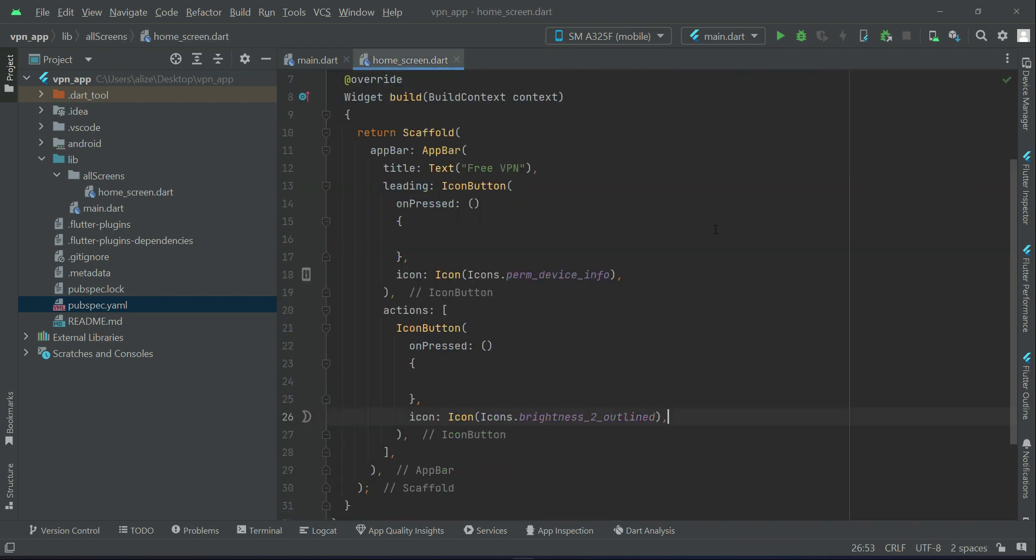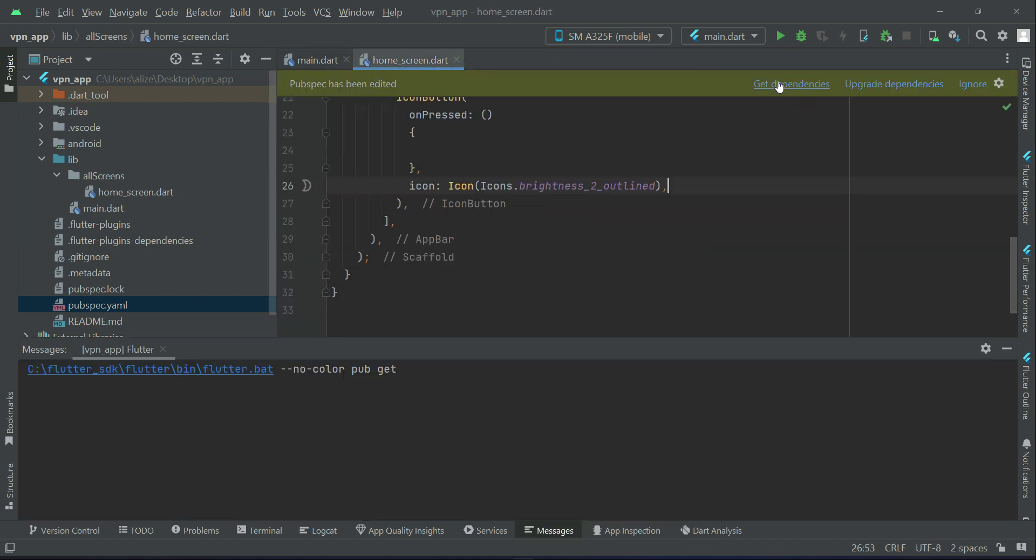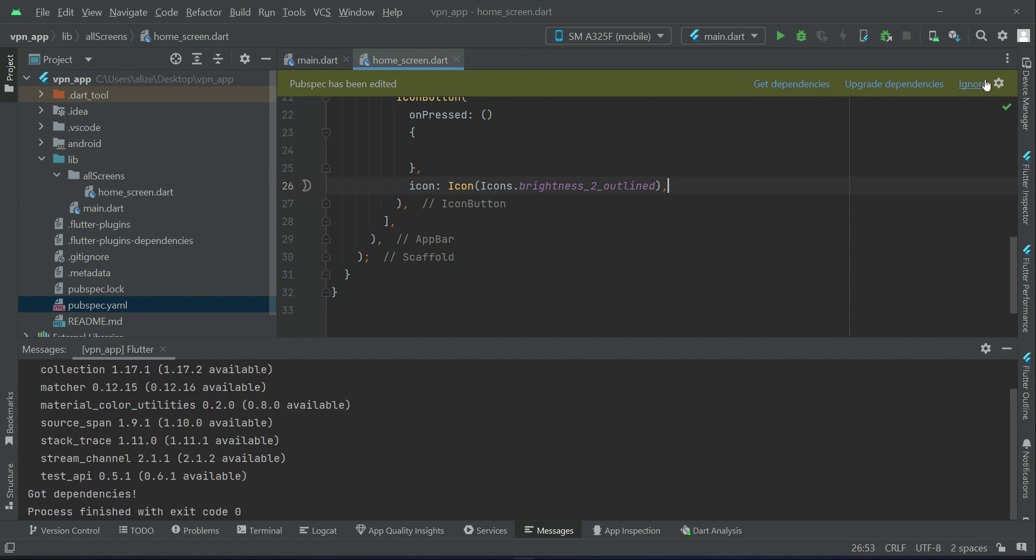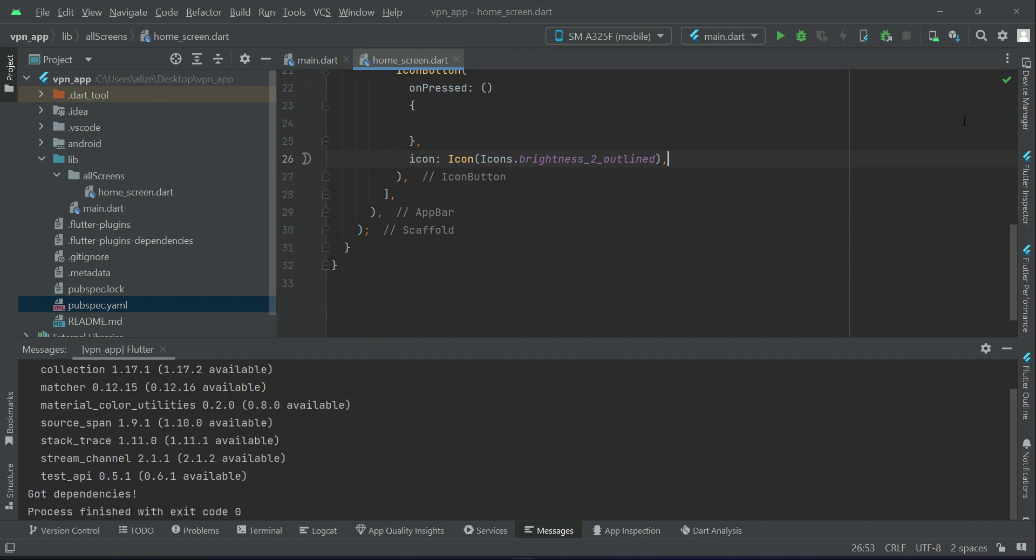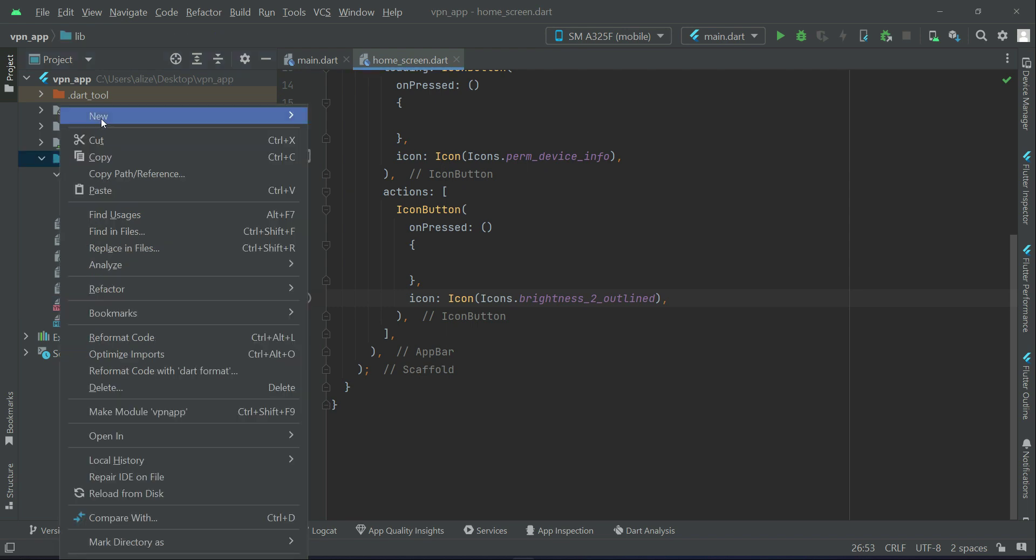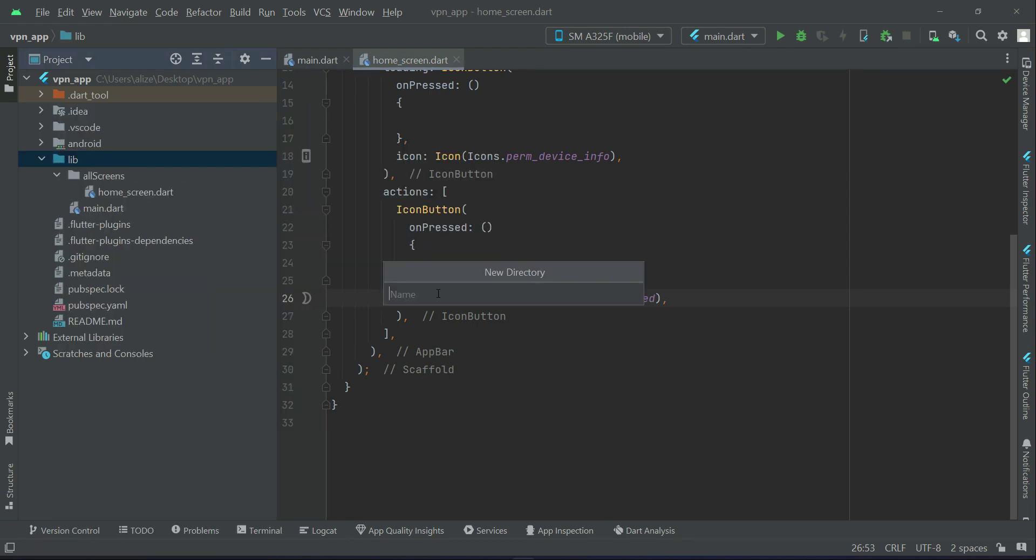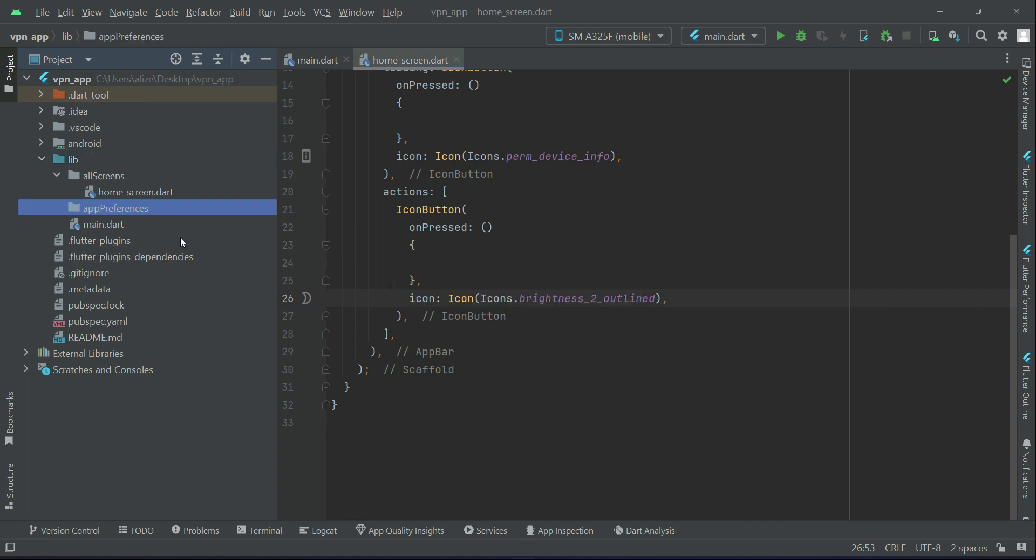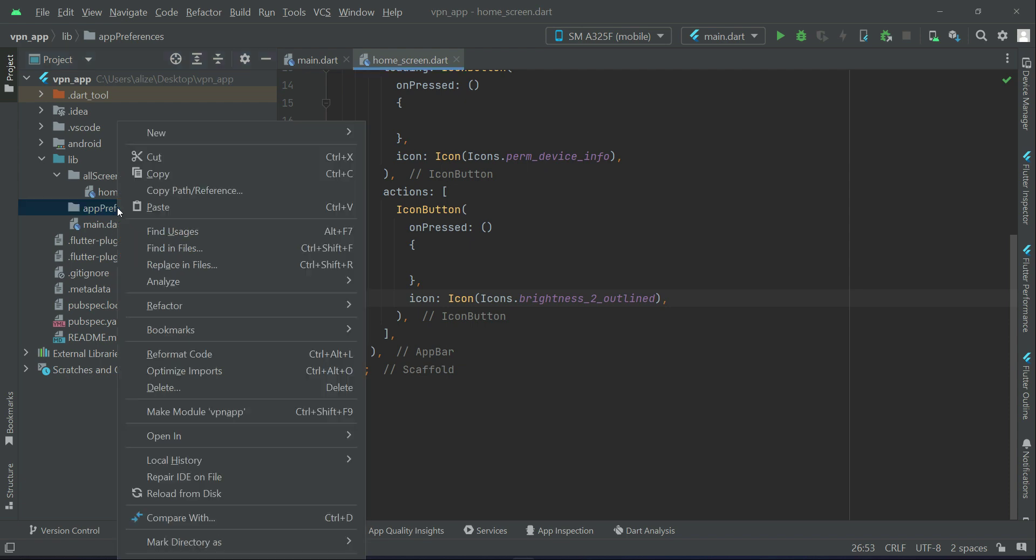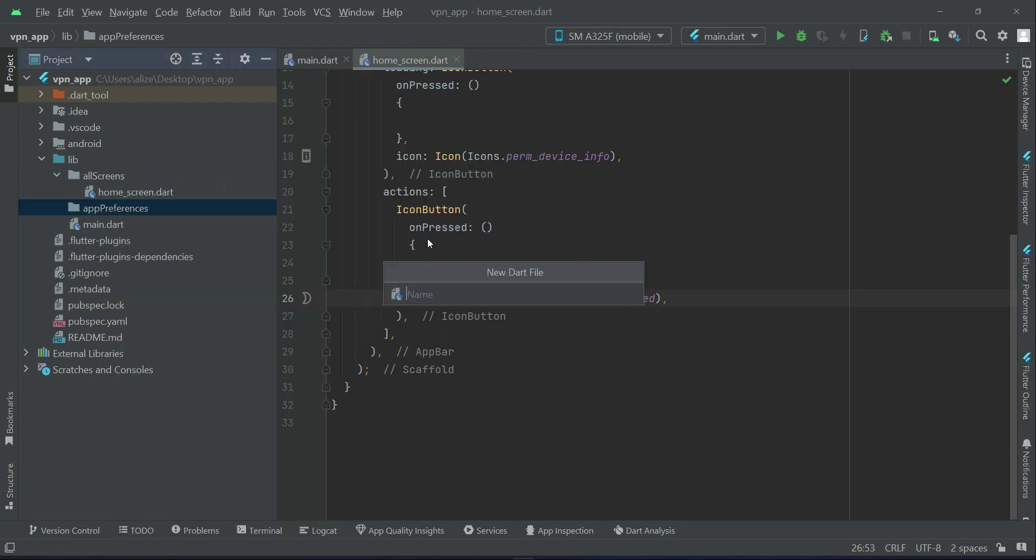It has been installed successfully. If you see suggestions, click on get dependencies and click ignore. Now right click on lib, new directory, and give it name as app_preferences. Right click on app_preferences folder, create a dart file by the same name - app_preferences.